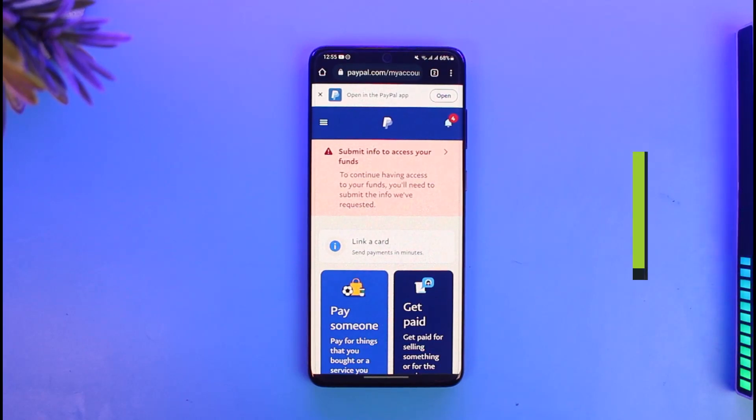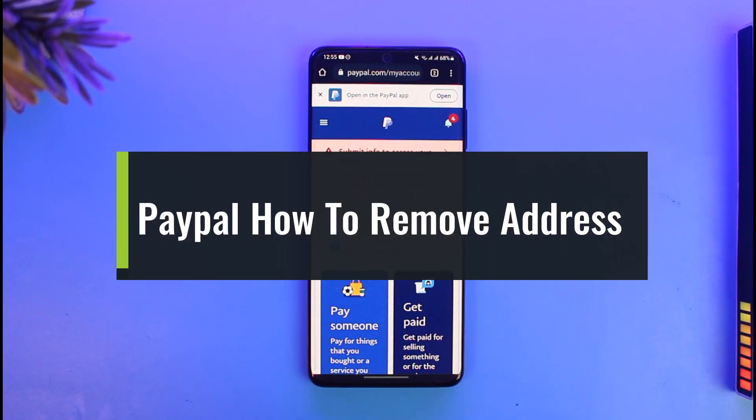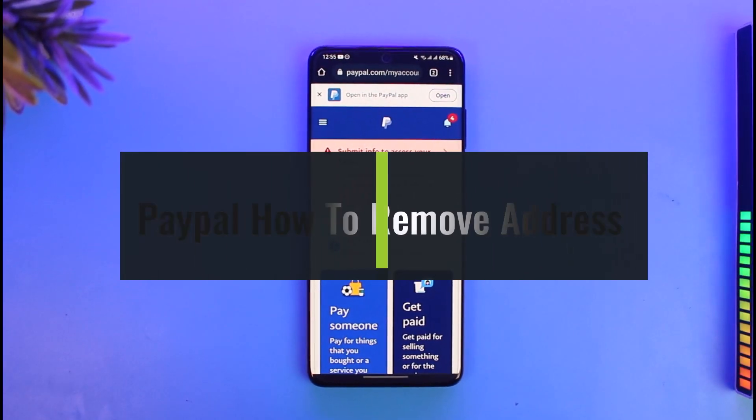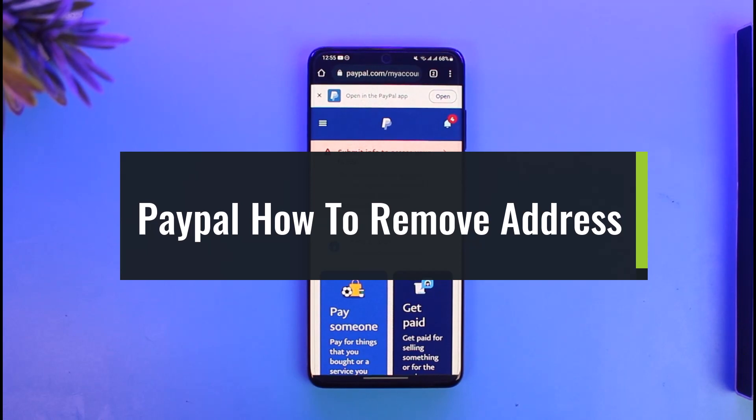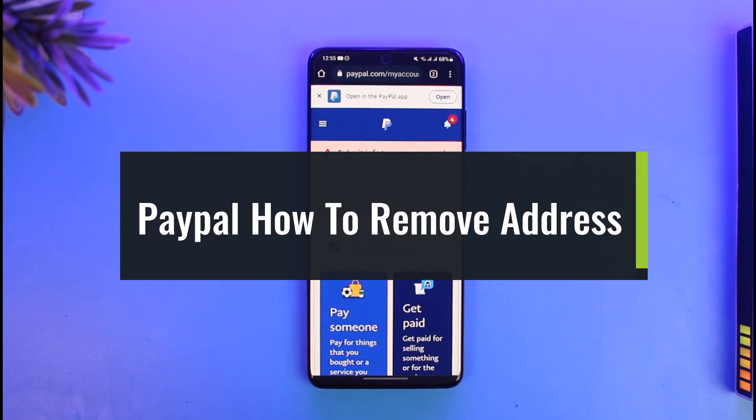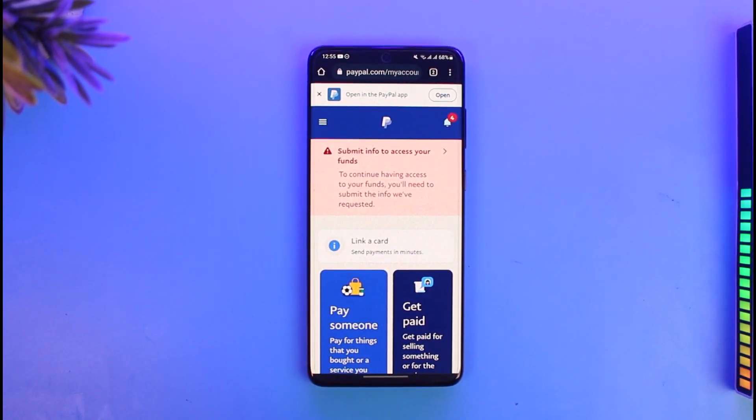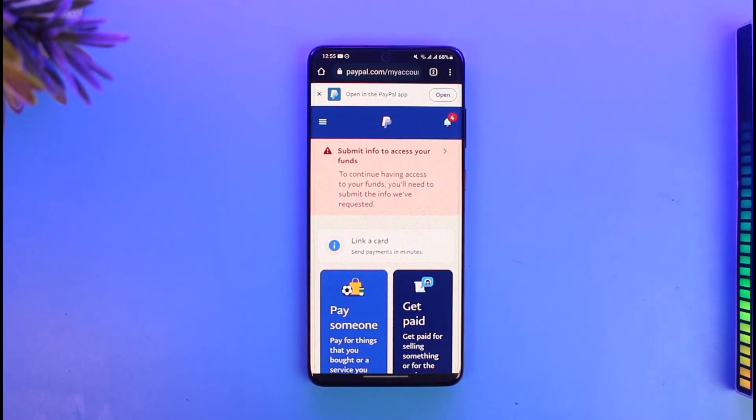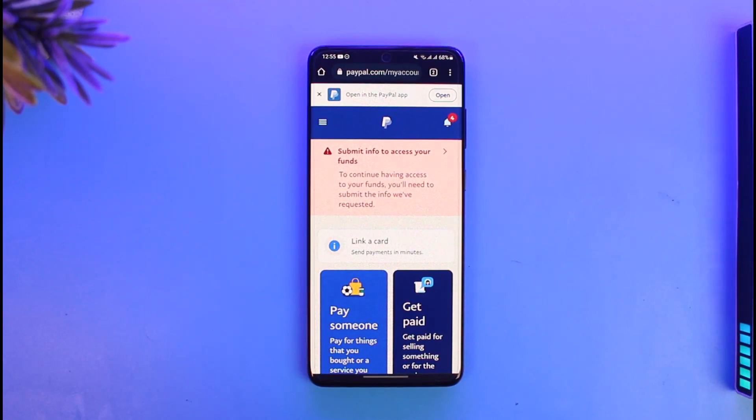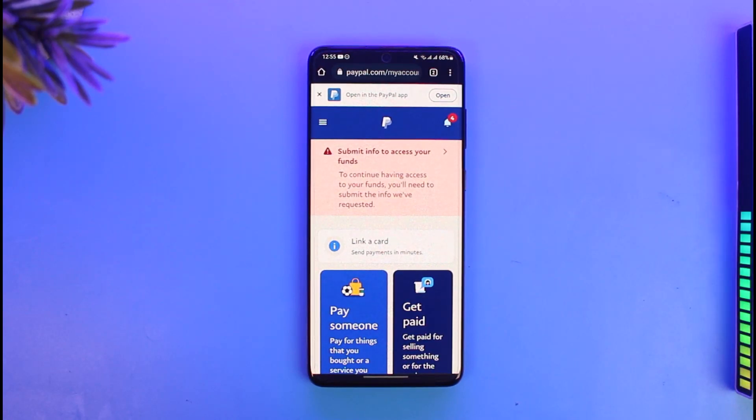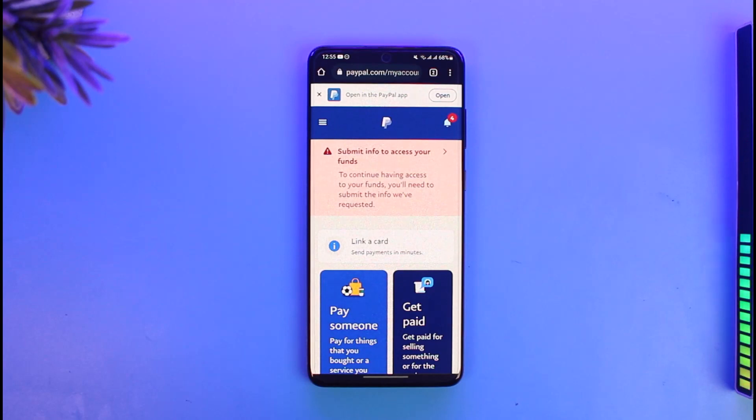How to remove, delete, or change an address on PayPal. Hey everyone, welcome back to our channel, The Solution Guys. In today's video, I'll show you how you can remove, delete, or change addresses on PayPal. Make sure to watch the video till the end. Maybe you have a specific address that you want to remove or delete, or maybe you simply want to change it.